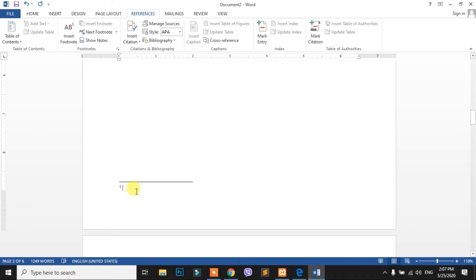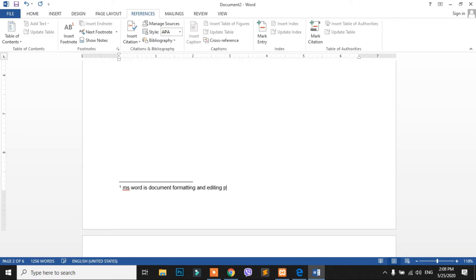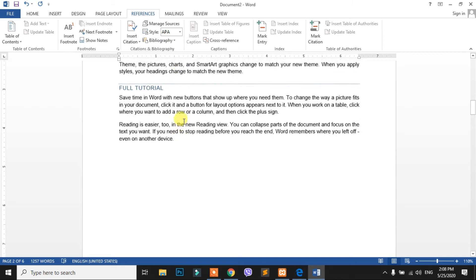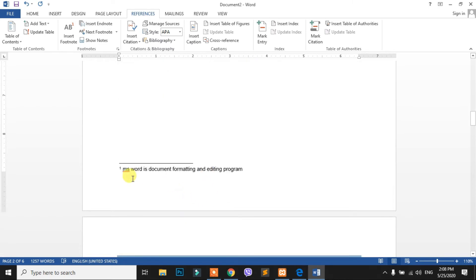We are going to select using the mouse. You can select with the mouse — it is going to select using the mouse.